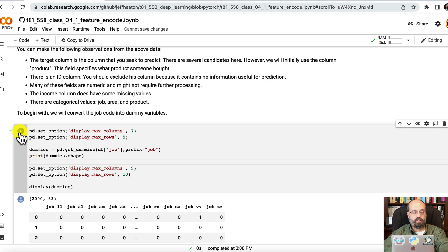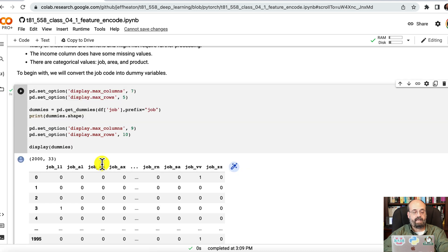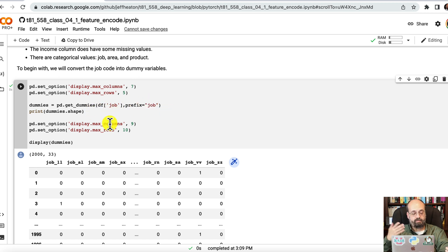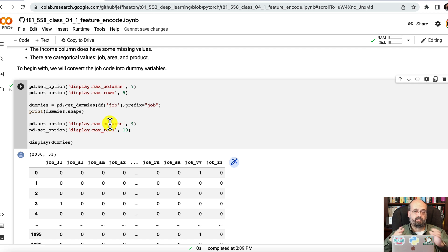I am going to run this part, and what I've done now is generated the dummy variables for the job. As we saw before, there's two ways you can really do dummy variables. You can make the zero, zero, zero, the straight zeros count for something. I'm just doing the very simple case where one value amongst all the other zeros is going to be one, and that is the value or the category that it represents.